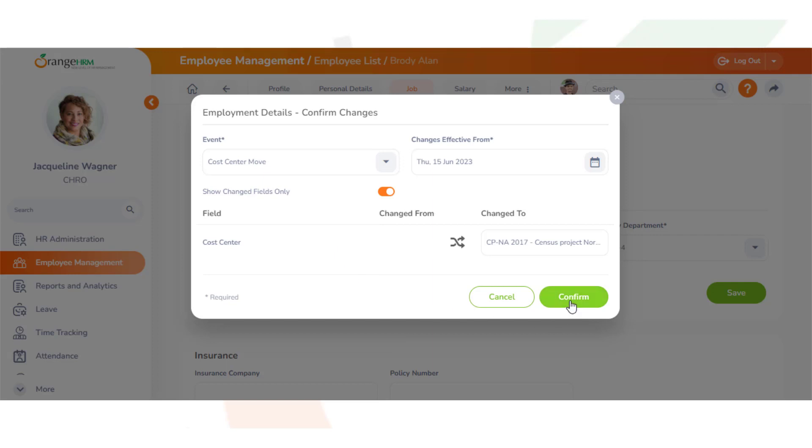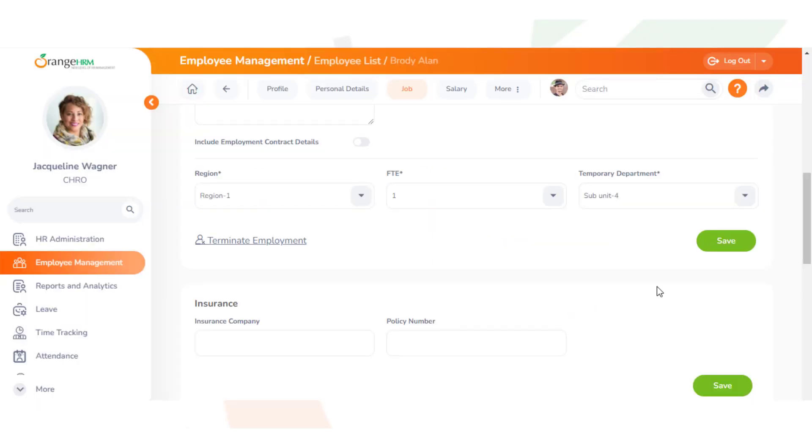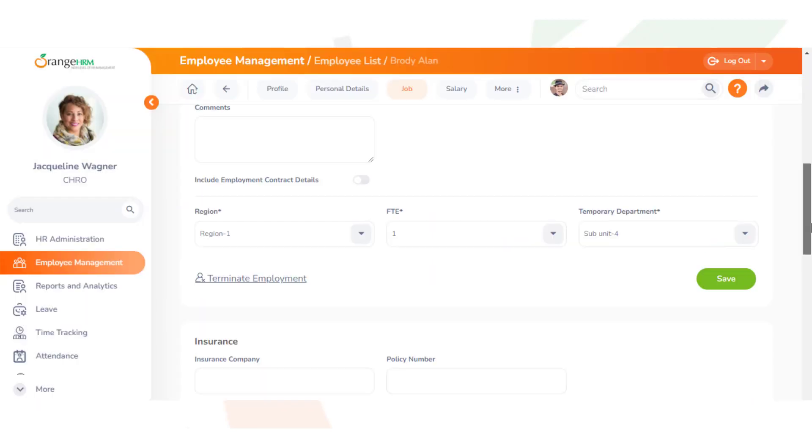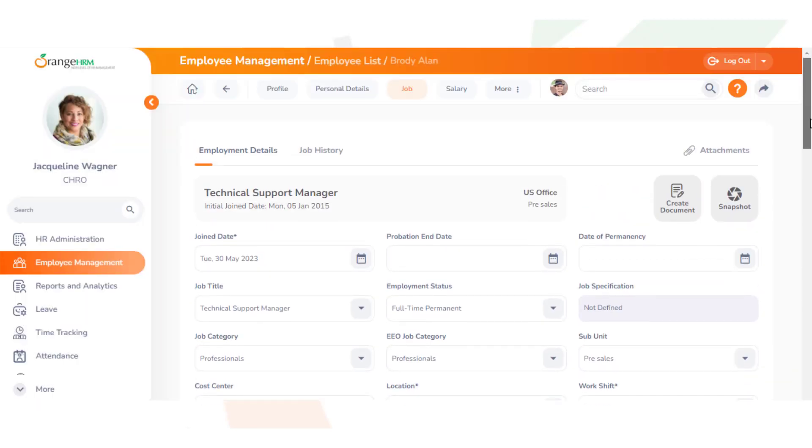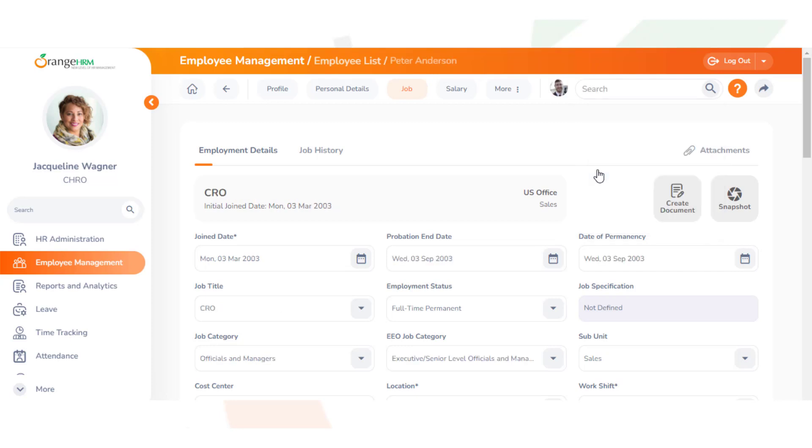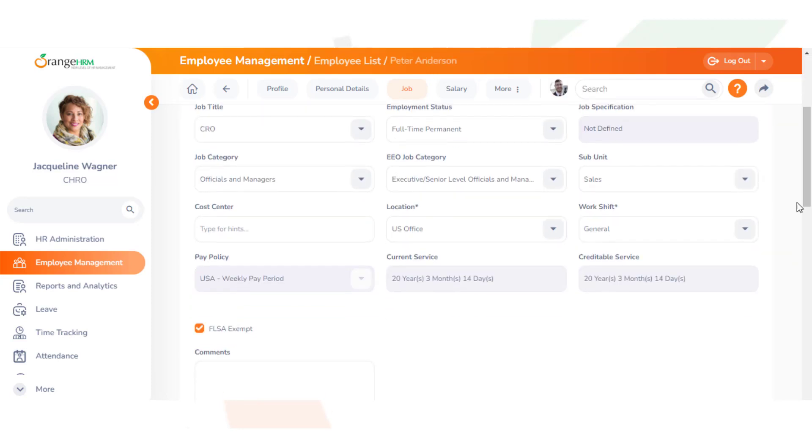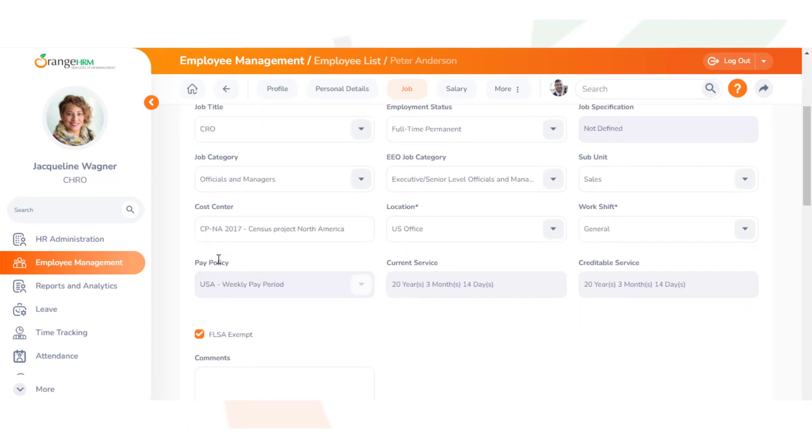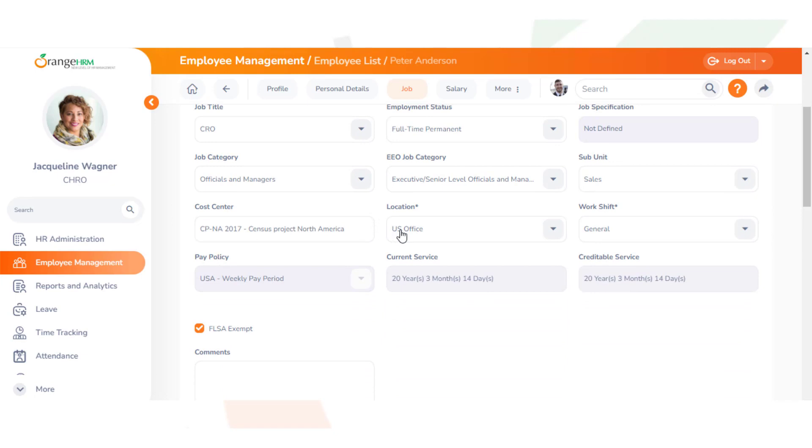We can also save time by clicking Switch Employee if we want to go to the same page. We'll select Peter Anderson, and then we can also choose the same cost center. One thing to note is that his location is in US, he's in Sila subunit, and he also has a job title as CRO.